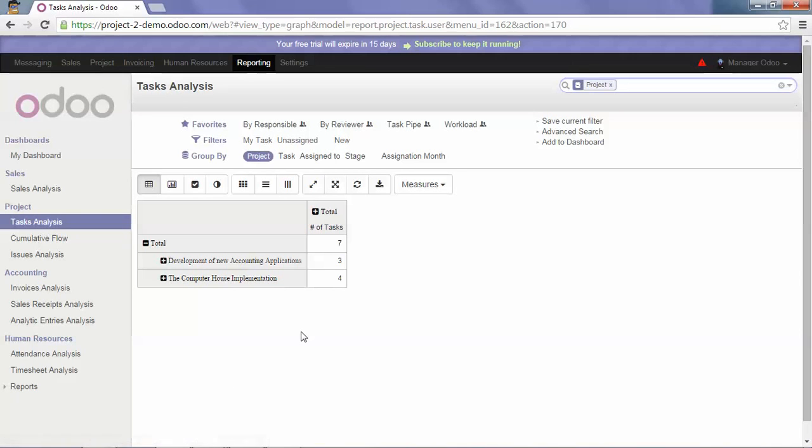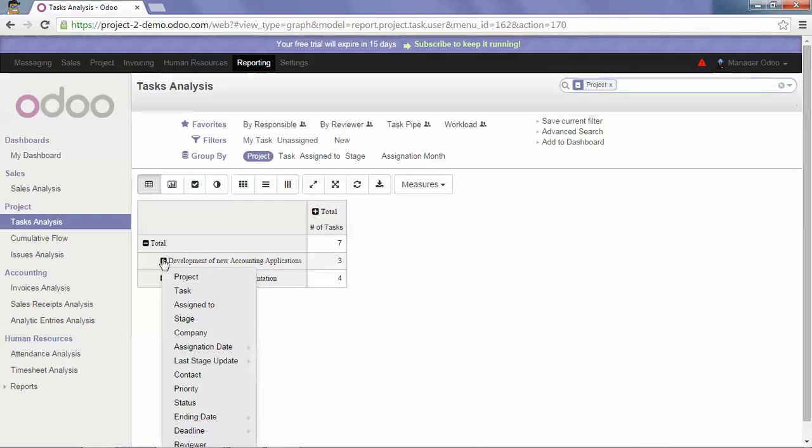As you see, we have here the total of tasks per project. If I click on the plus sign, I have the possibility to add some extra filter options.